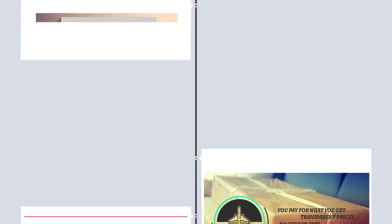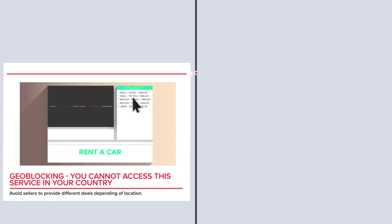Sometimes it's about deliberate, unjustified geo-blocking, when sellers provide different deals depending on your location. We will tackle this issue too.